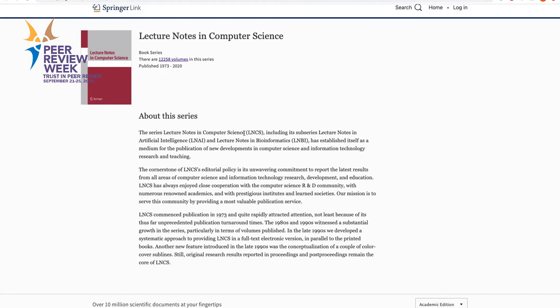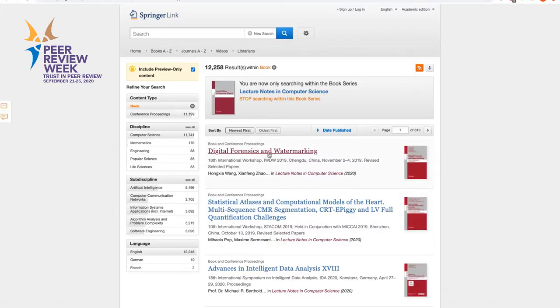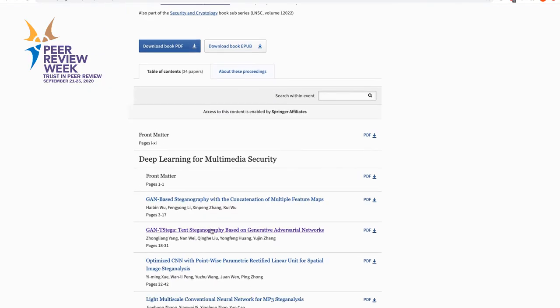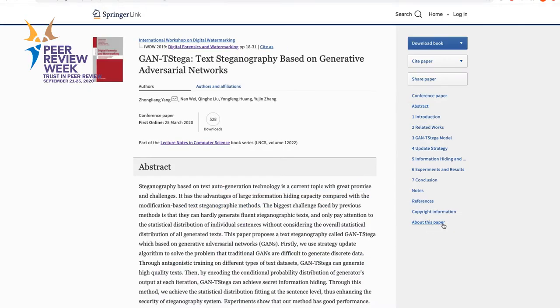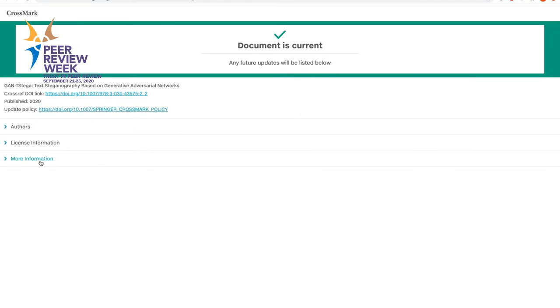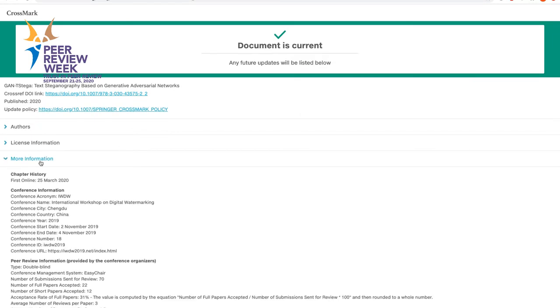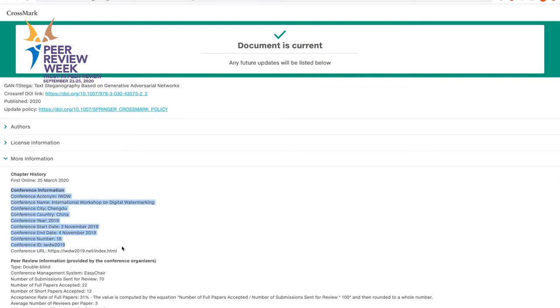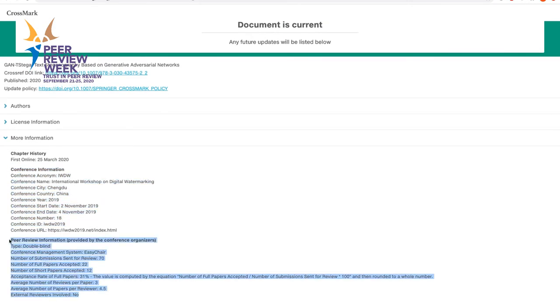I would like to show you how to find this information about the peer review process on SpringerLink. If you go to proceedings in computer science and select a paper from the proceedings, you should click on 'About this paper' and the CrossMark icon, and under 'More Information' in CrossMark you will see information about the conference and about the peer review process this conference applied.